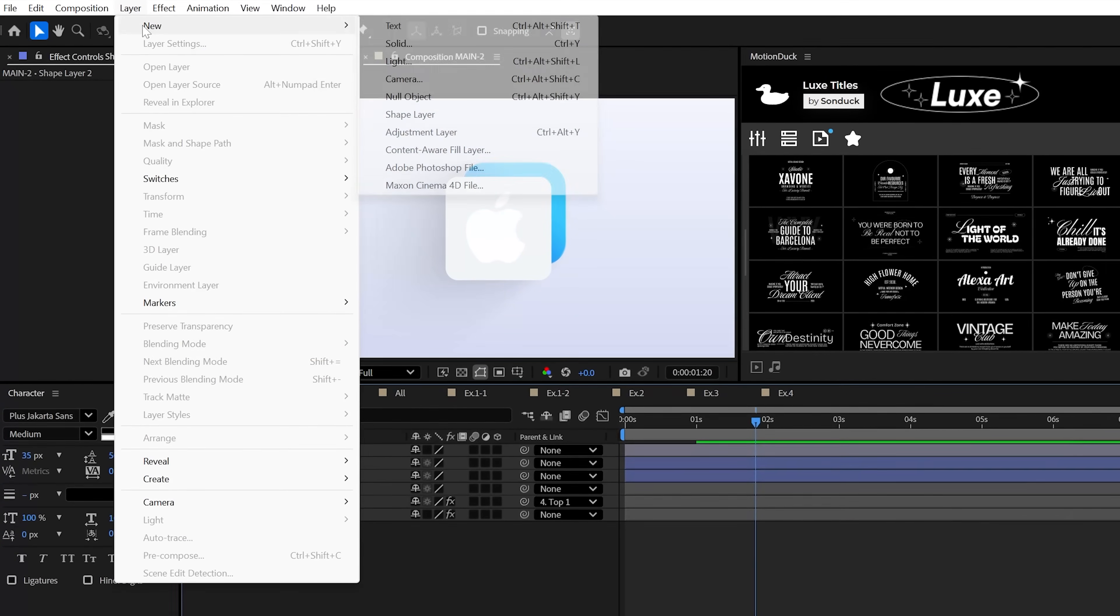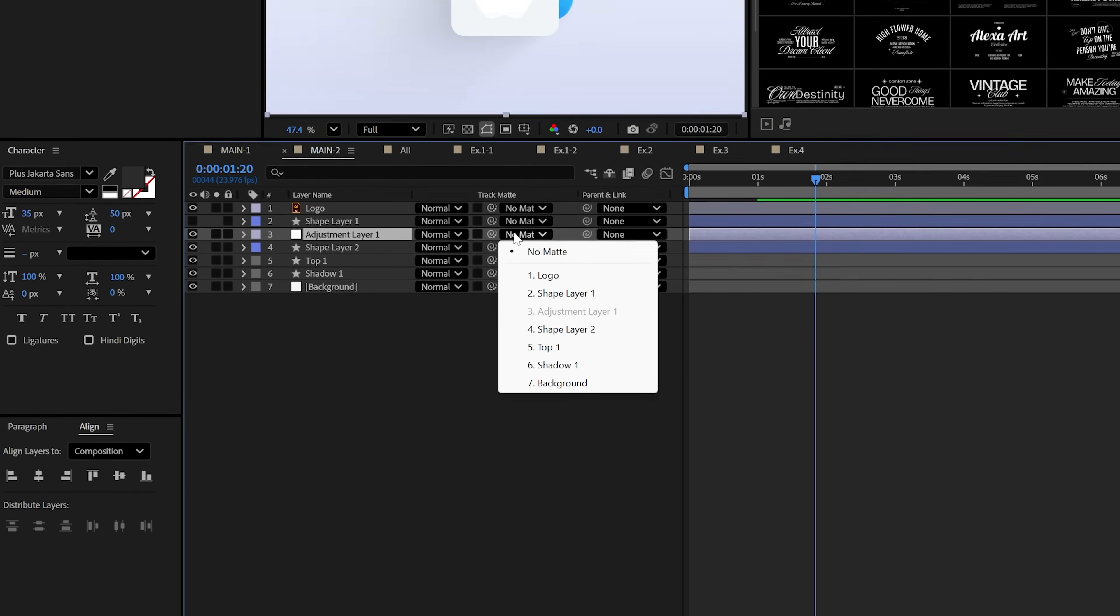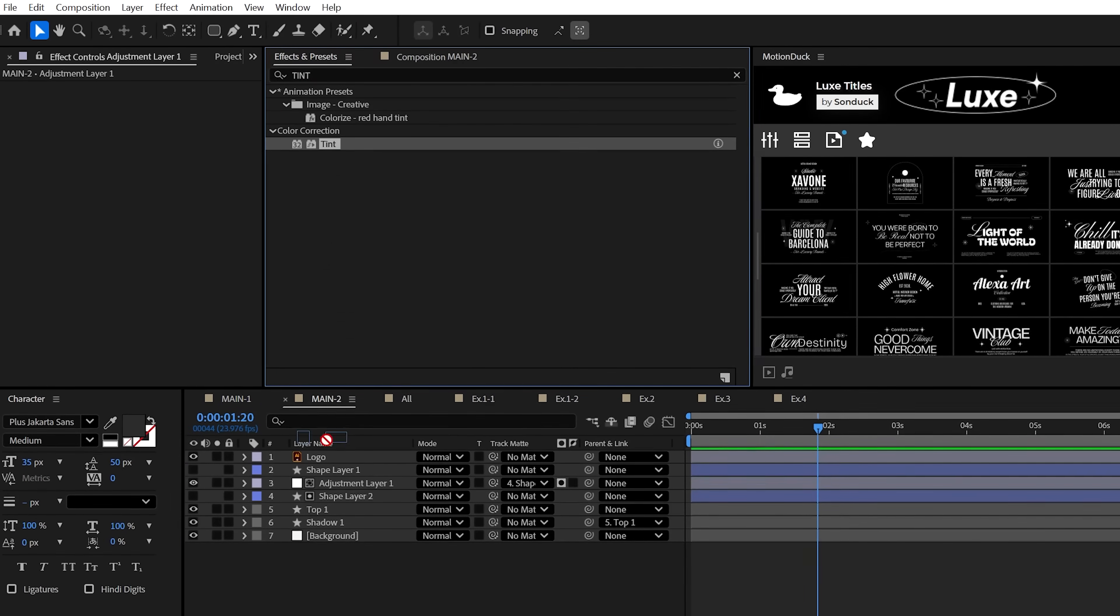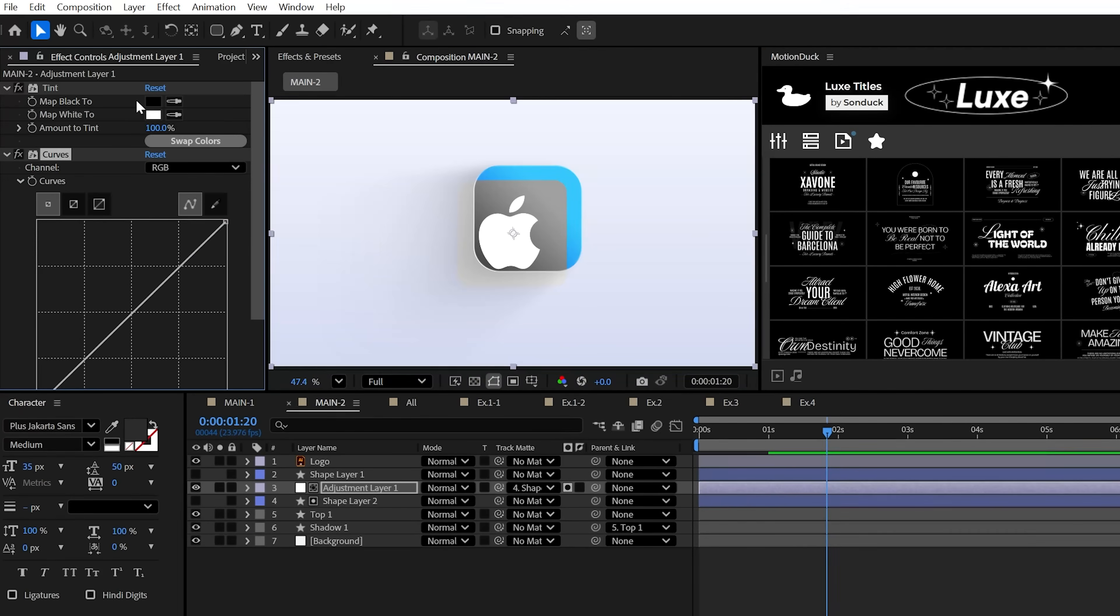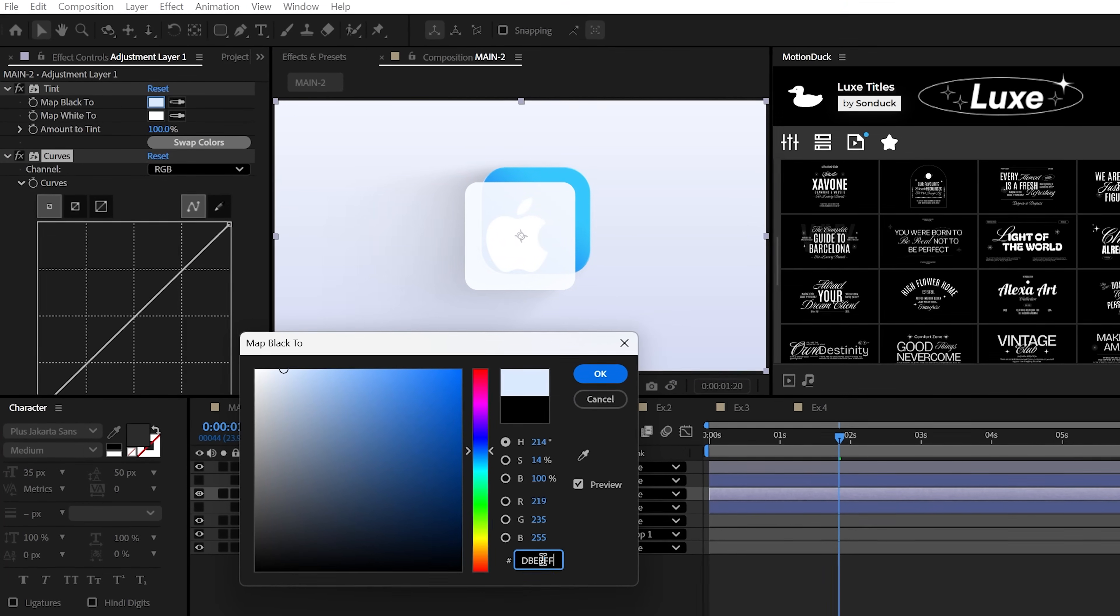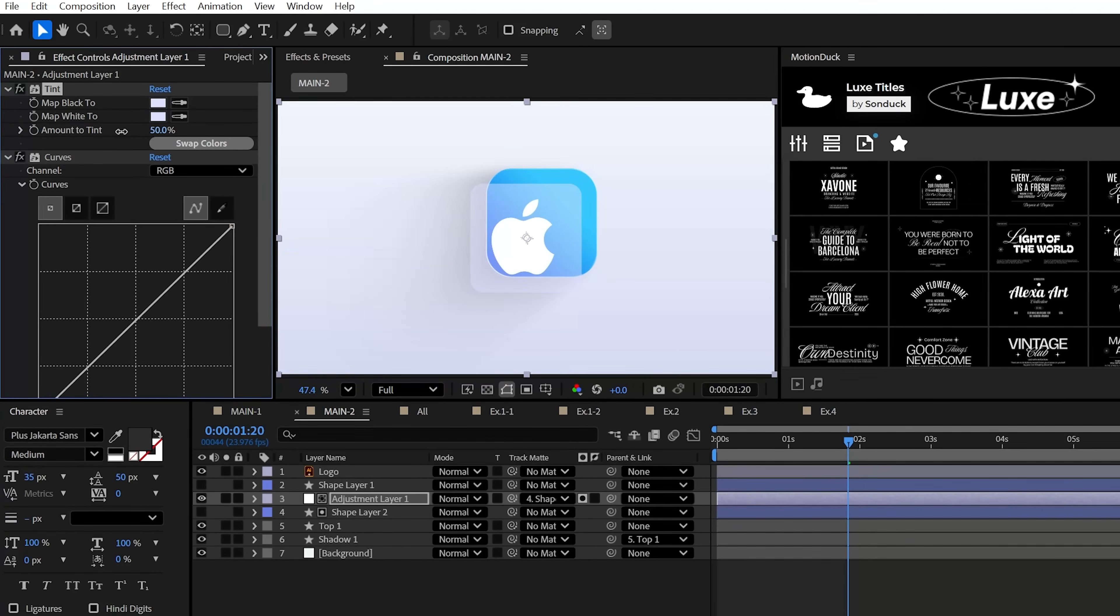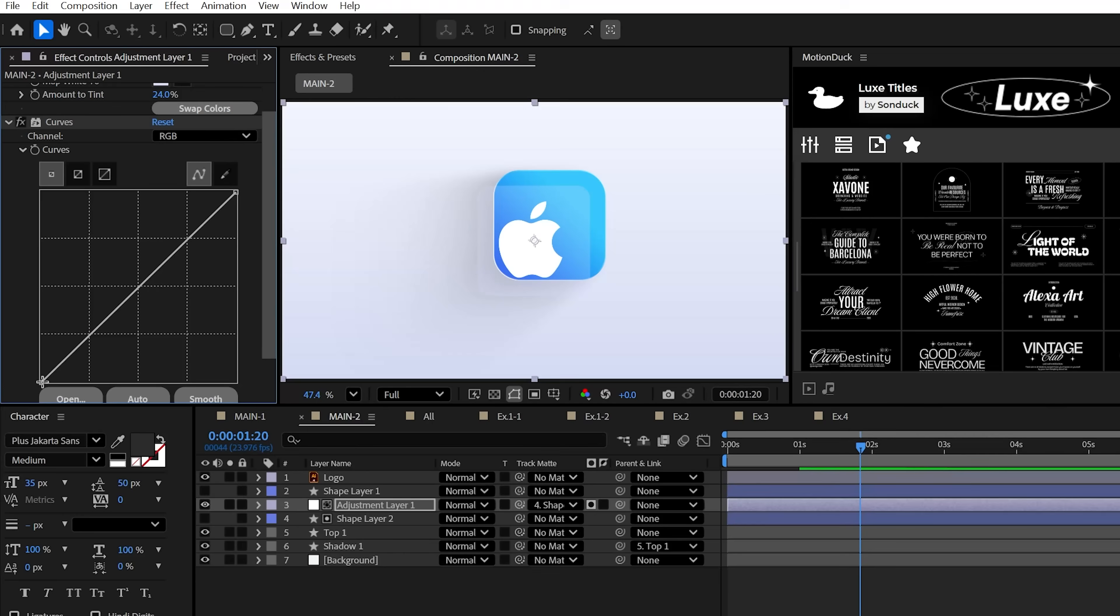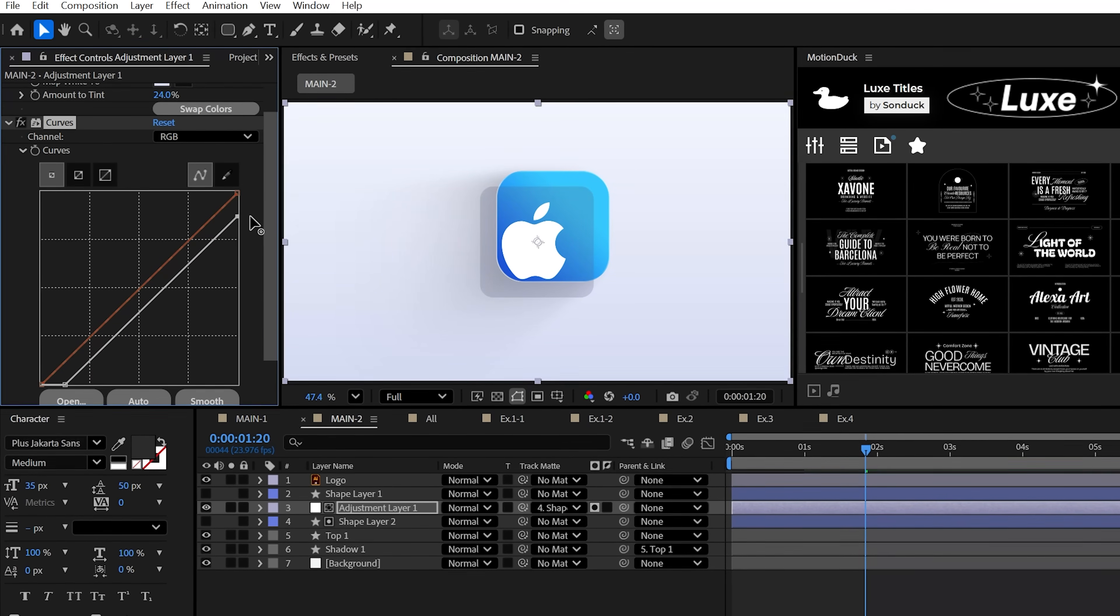Let's create an adjustment layer and set its track matte to that bottom shape that we created. Now let's apply the tint effect and the curves effect. With these, I like to change both of the colors to either white or a light color of your choice and then lower the amount by a lot. This will essentially decolorize what's underneath the glass. And then we'll use the curves effect to darken down the background as well.